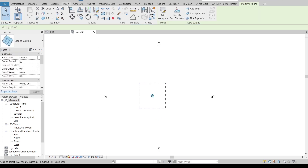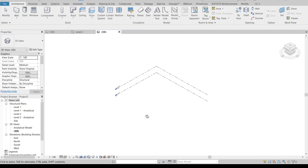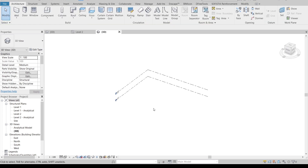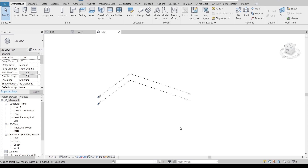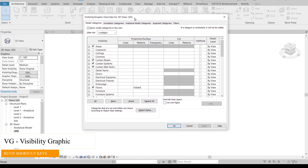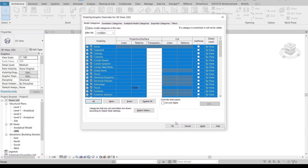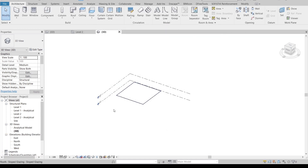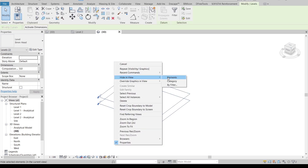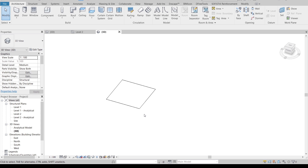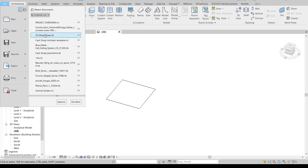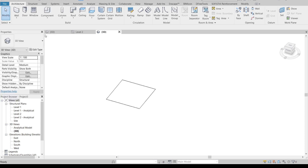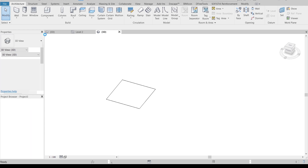Go to 3D view. As you can see, because we are working in the structural template that's why we can't see our floors here. To solve that, we need to adjust our Visibility Graphics — VG for the shortcut key. Turn all categories on, then apply and hit OK. For our levels, I'm going to hide those as well.